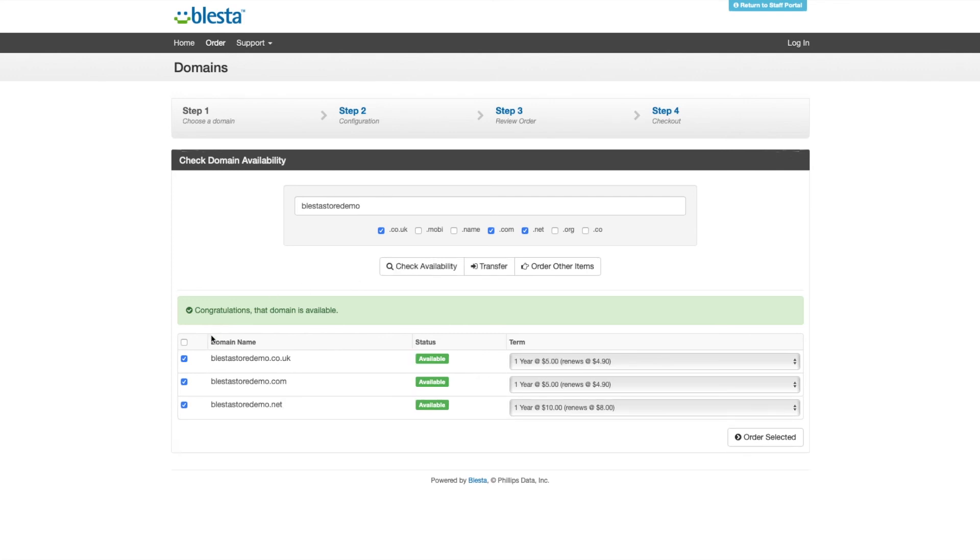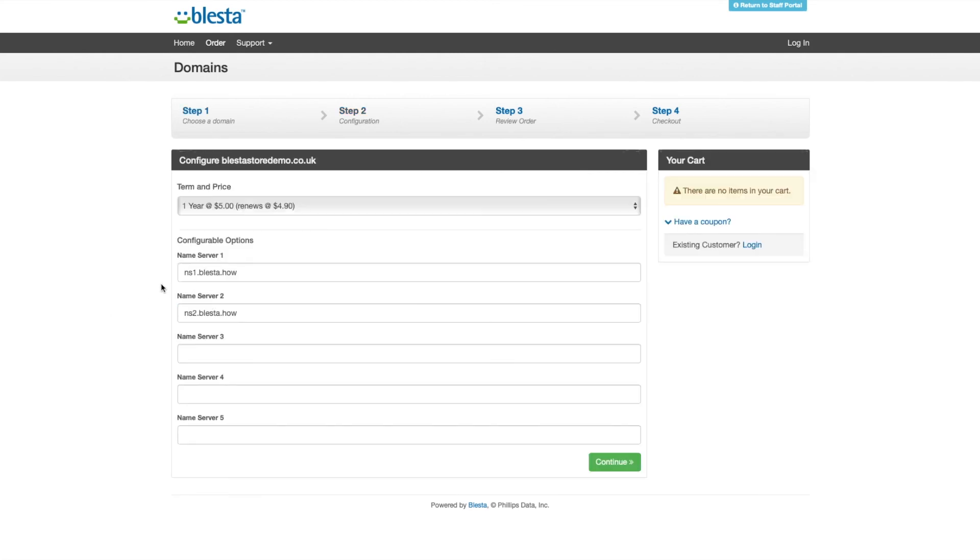You can select availability for more than one. Even when you check them, if you only tick the box on the left, you don't have to order.